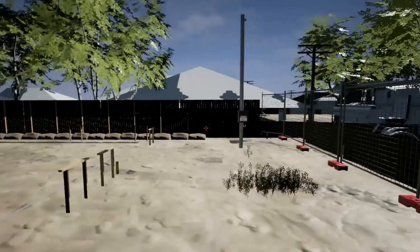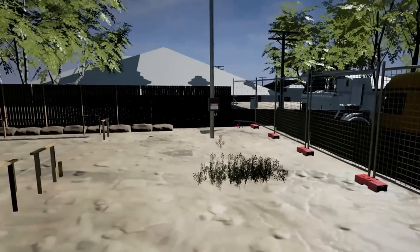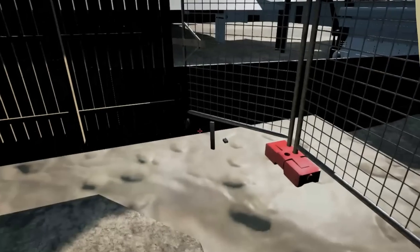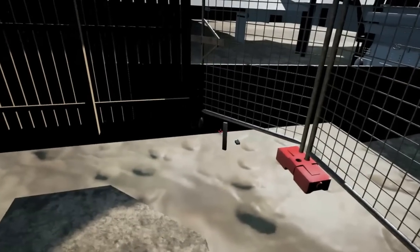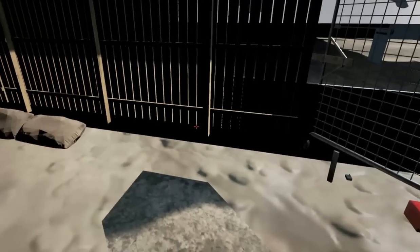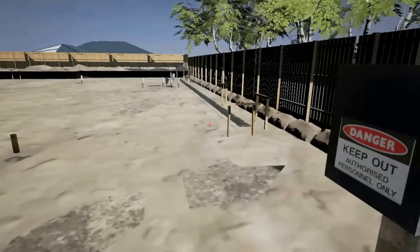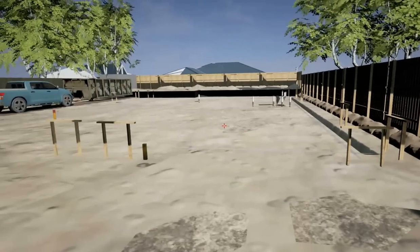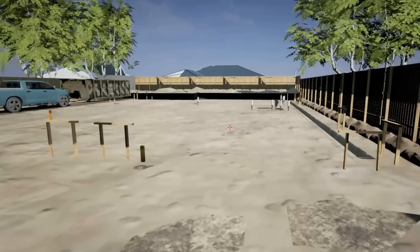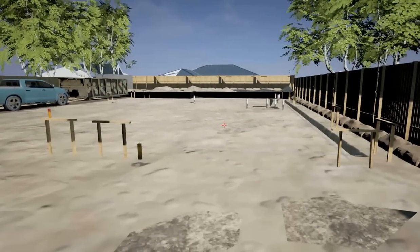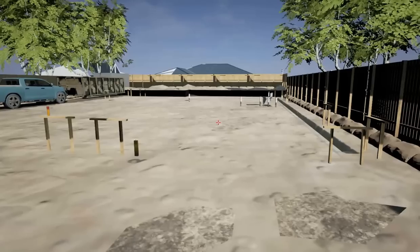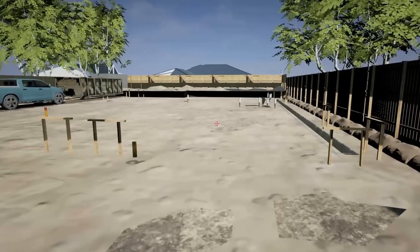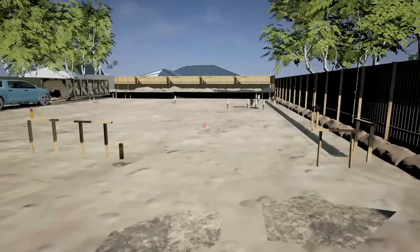If we look over to the right-hand side here, towards the corner of the site, you'll notice there's a small peg tapped into the ground. That peg is one of the surveyors' pegs, and it's used to nominate where the location of the boundary is for the site. All other measurements can be taken from that in order to create an accurate set-out for the building project.